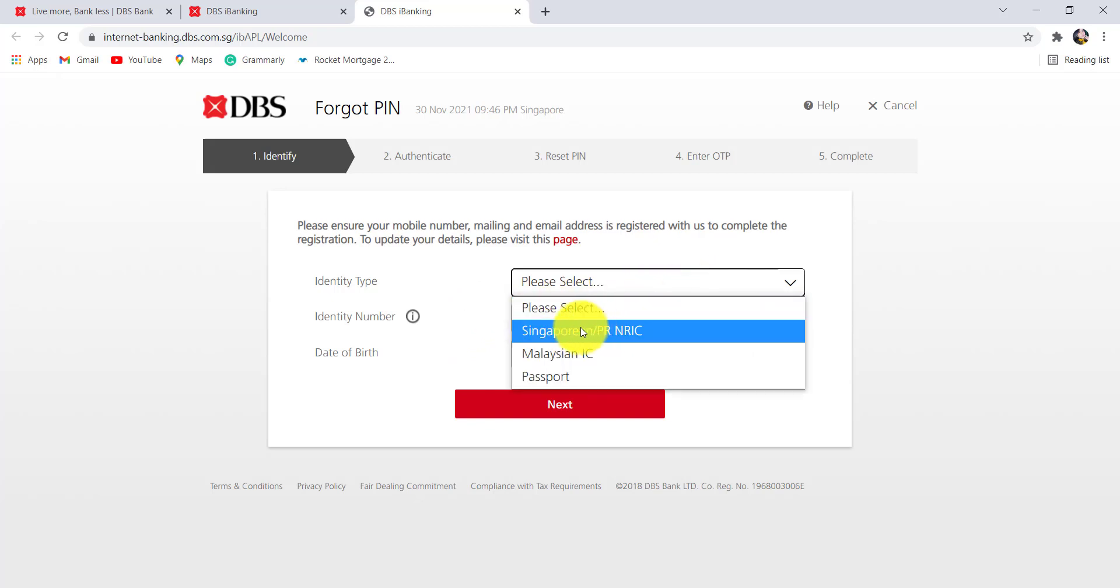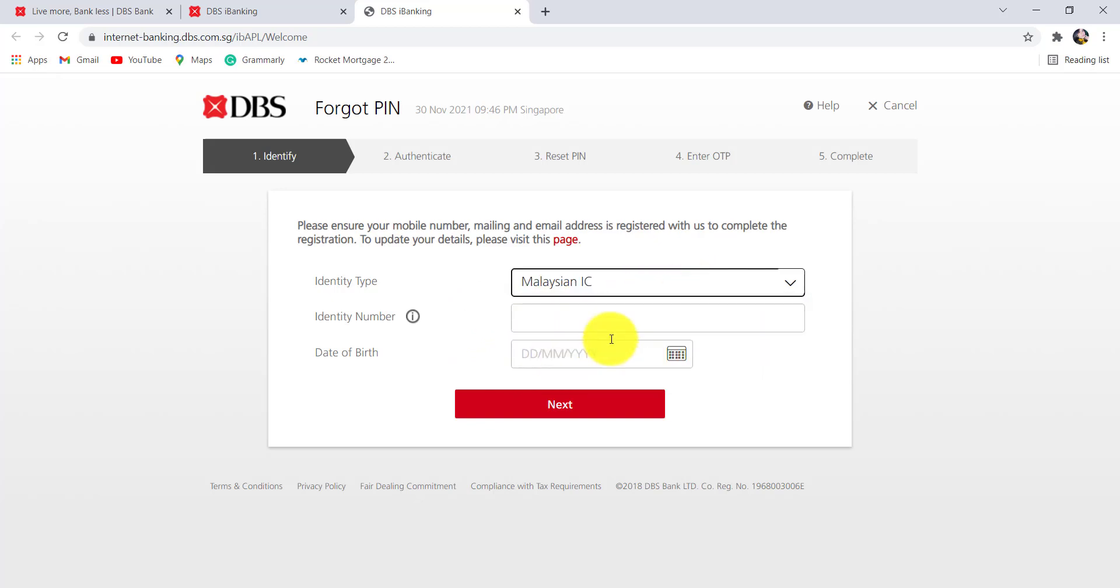Select the identity type. Now, enter your identity number and after that, enter the date of birth. Then, click on Next.